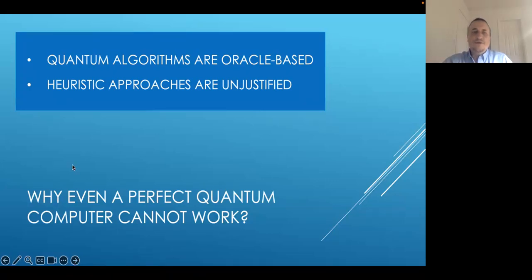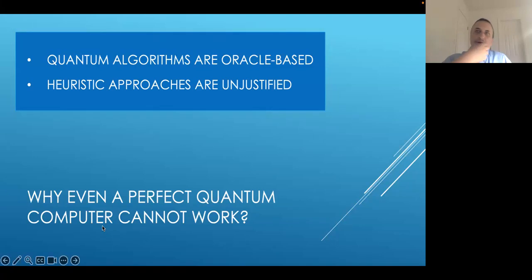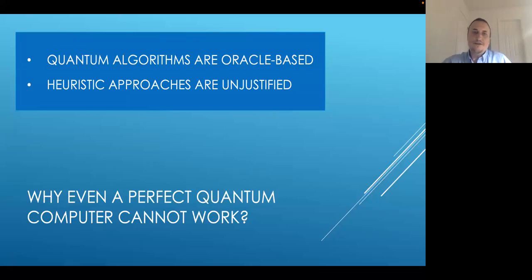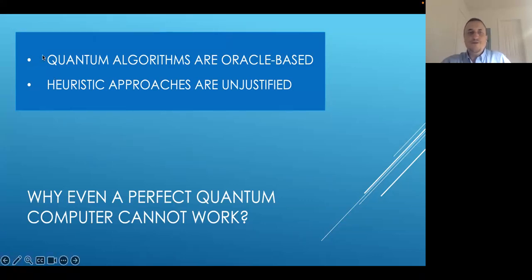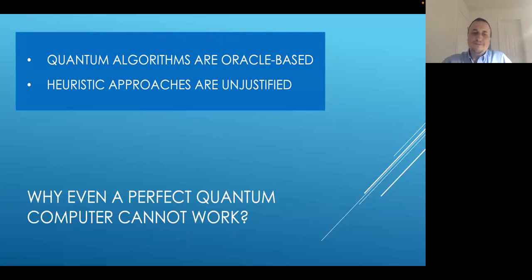I want to ask whether the perfect quantum computer can deliver applications that we usually promise, like factoring large integer numbers or finding a solution to some complex constraint satisfaction problems. I used to think that the answer is no — that even with a perfect device we cannot do this.